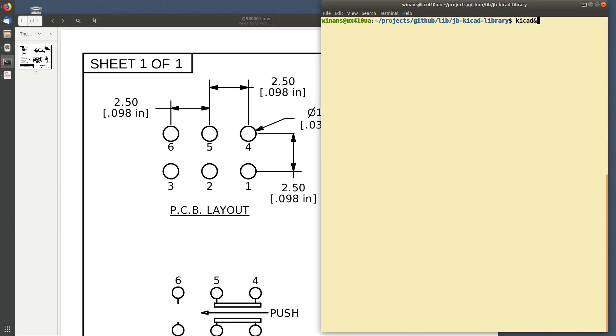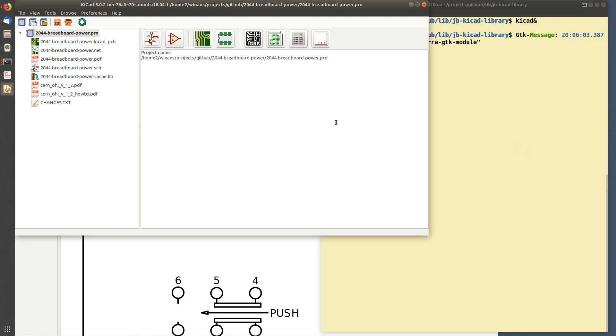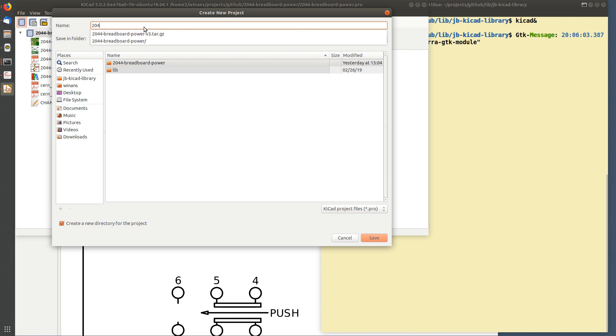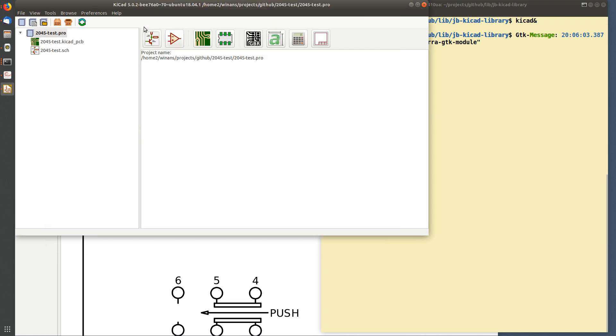All right, fire up KiCad. Let's make a new project. I don't want to mess with my existing one, so I'll create another test project.